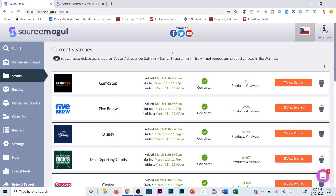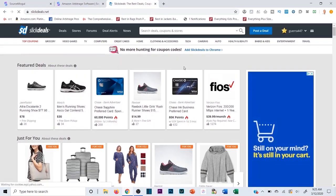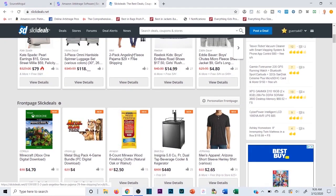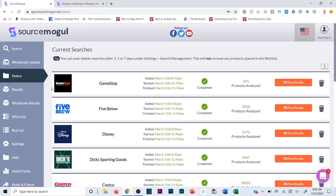I have a complete game-changer here — a software called Source Mogul. It's going to completely change the way you approach online arbitrage when sourcing from retail sites. You can still utilize bulk deal sites like SlickDeals; I still love SlickDeals and manually source it. But keep in mind, if it's a bulk deal site that houses a bunch of different deals, you need to source those manually.